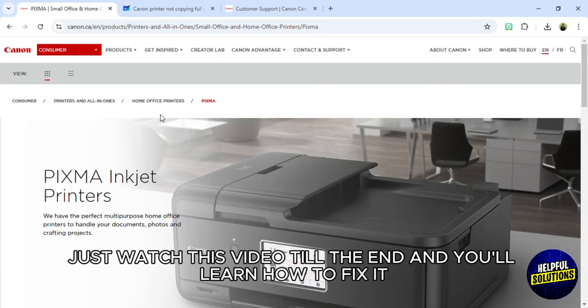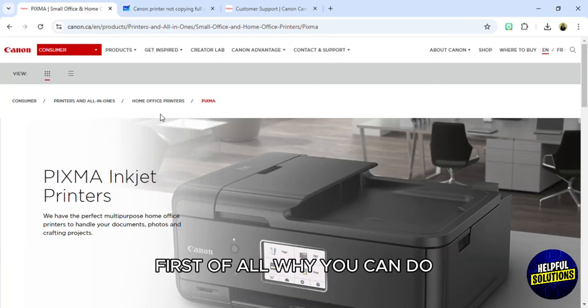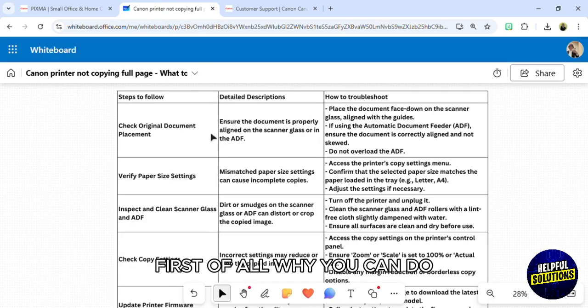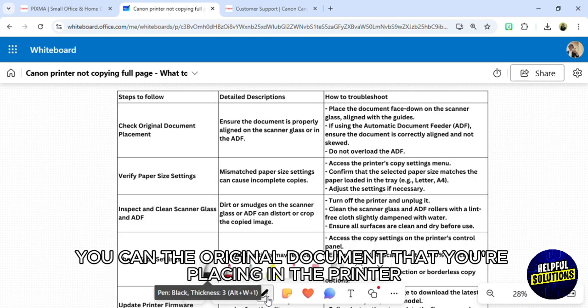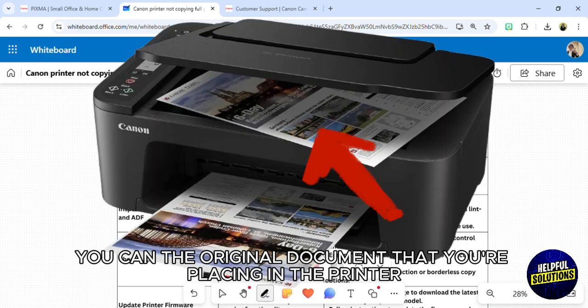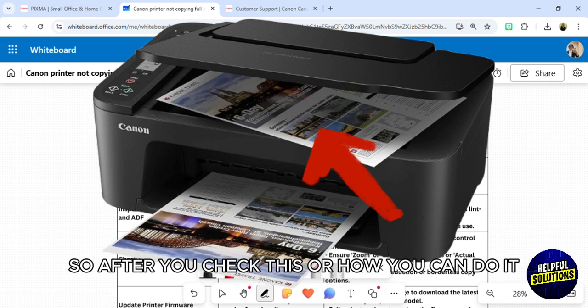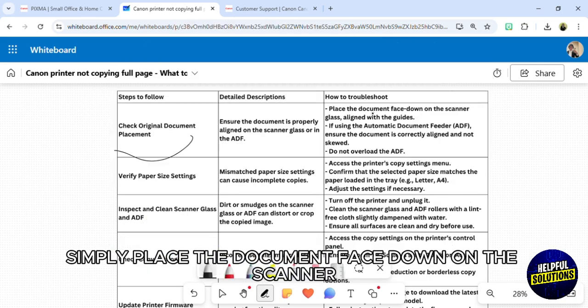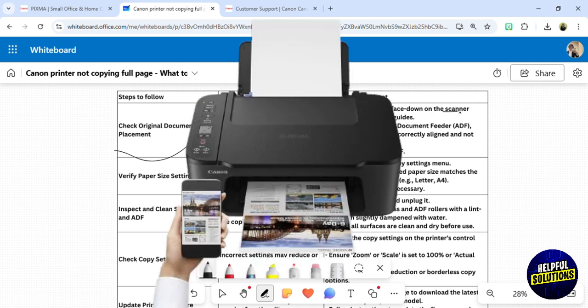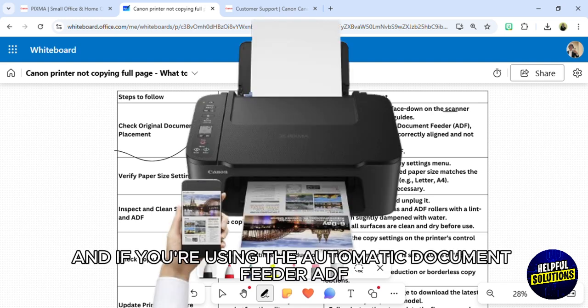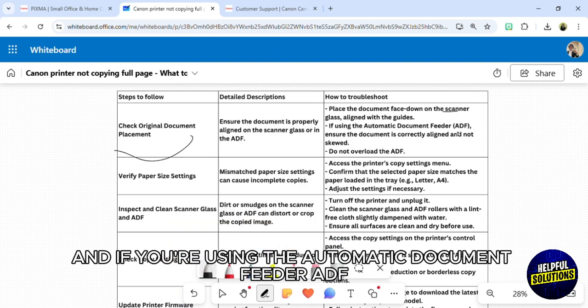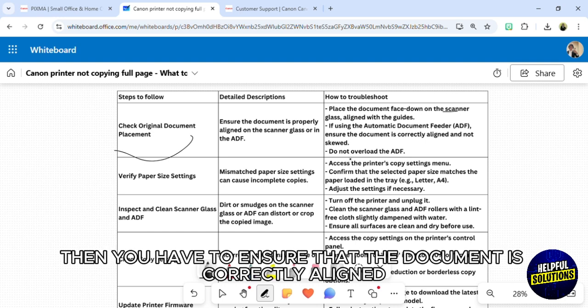First of all, you can check the original document that you're placing in the printer. Simply place the document face down on the scanner and then align it with the guides. If you're using the automatic document feeder ADF, then you have to ensure that the document is correctly aligned and not moved wrongly.